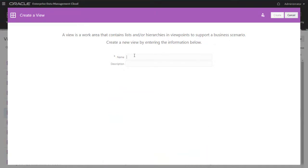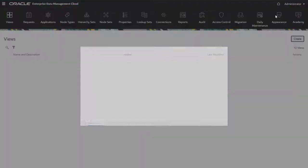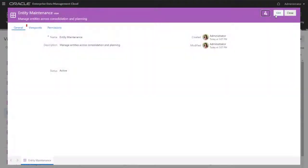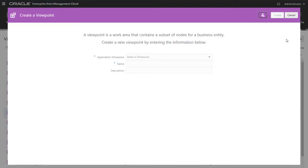I'll name the view, provide an optional description, and click Create. Then, on the Viewpoints tab, I'll create one viewpoint for each application dimension containing data to be shared.